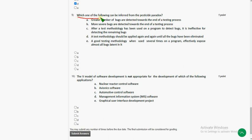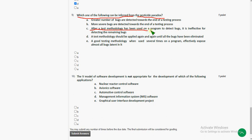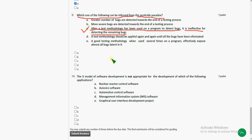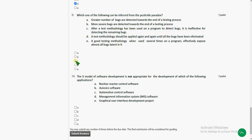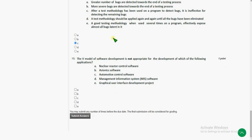And ninth question. Which one of the following can be inferred from the pesticide paradox? So the answer for ninth question could be option C. After a testing methodology has been used on a program to detect bugs, it will become ineffective to use the same methodology to detect remaining bugs. So option C could be the correct answer for ninth question. So many people are giving different type of options, but I think option C is the correct one.